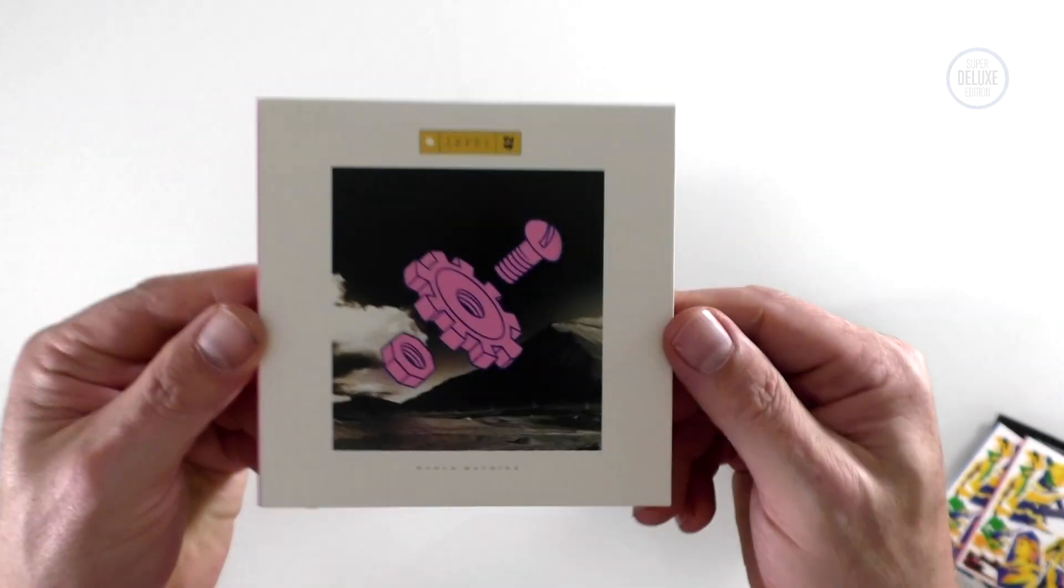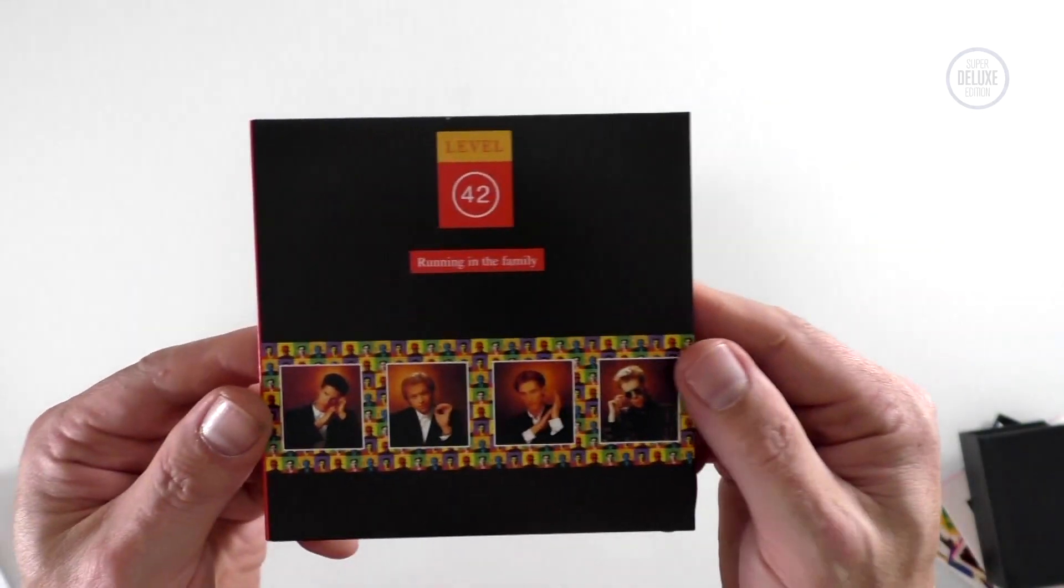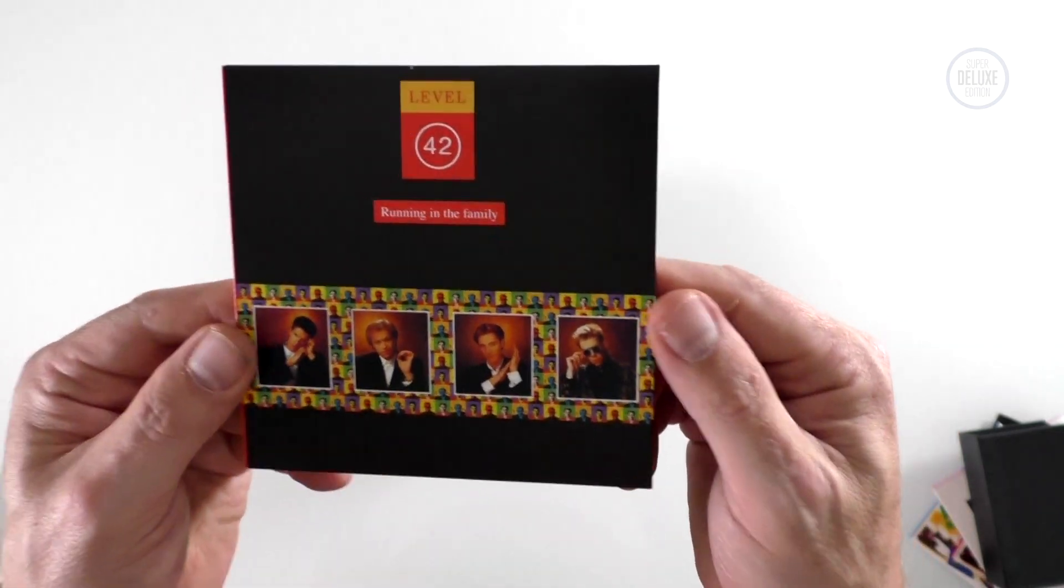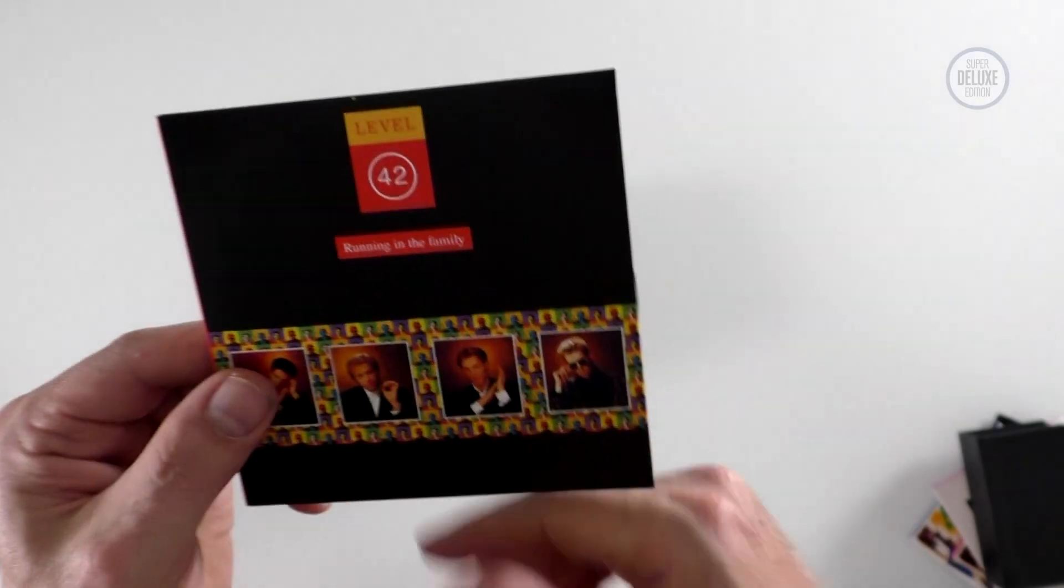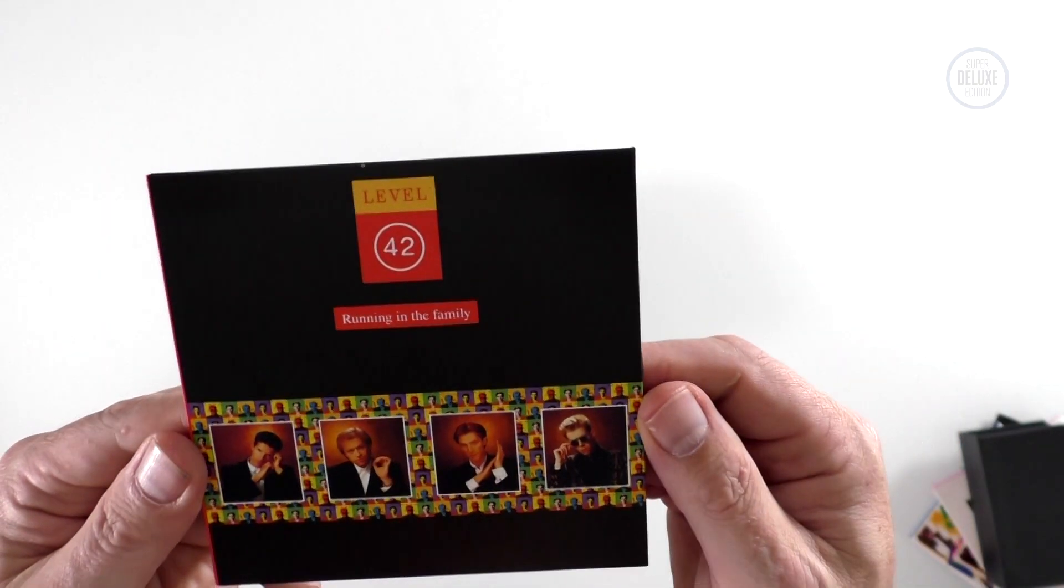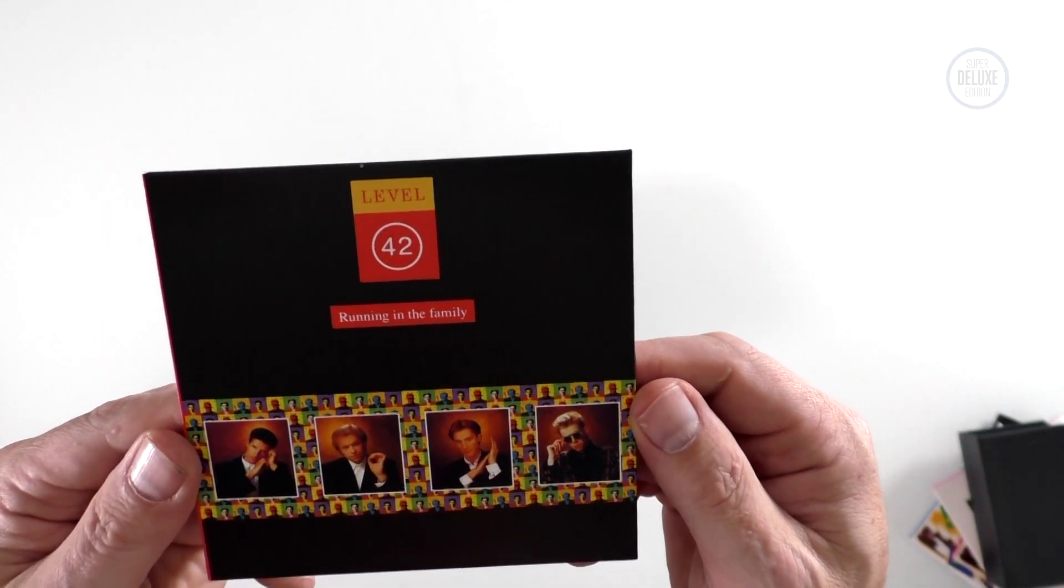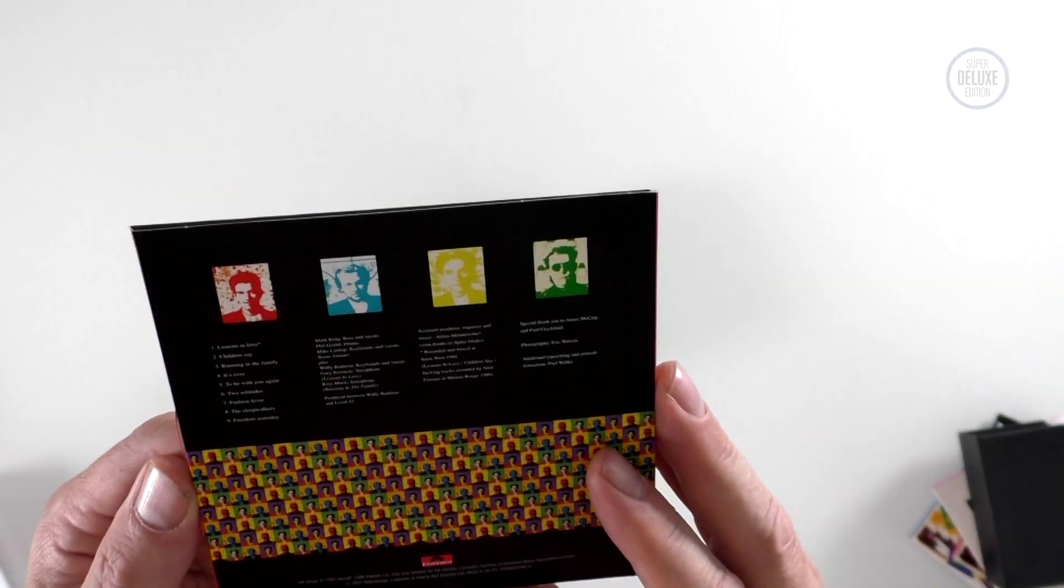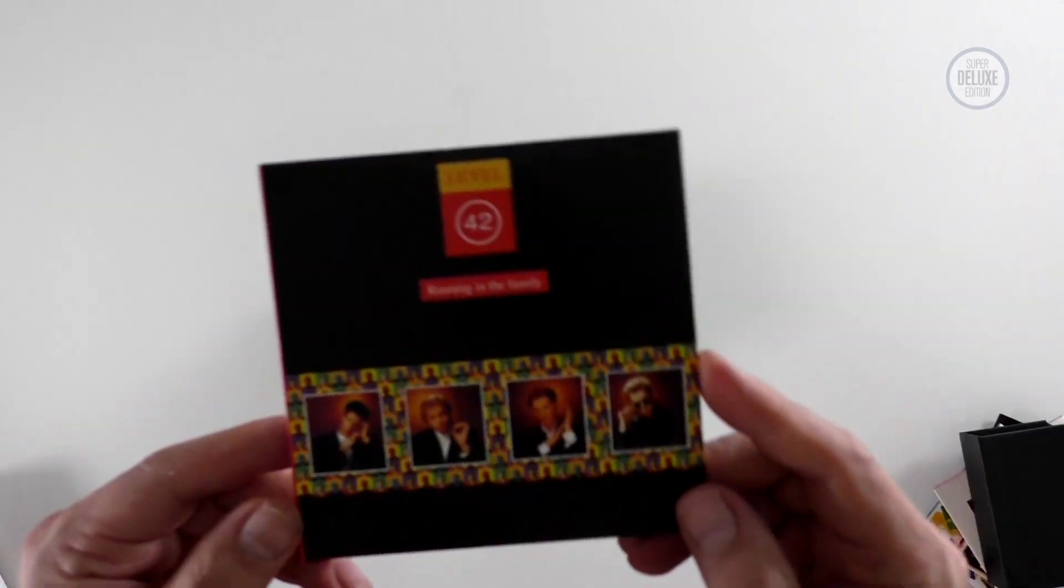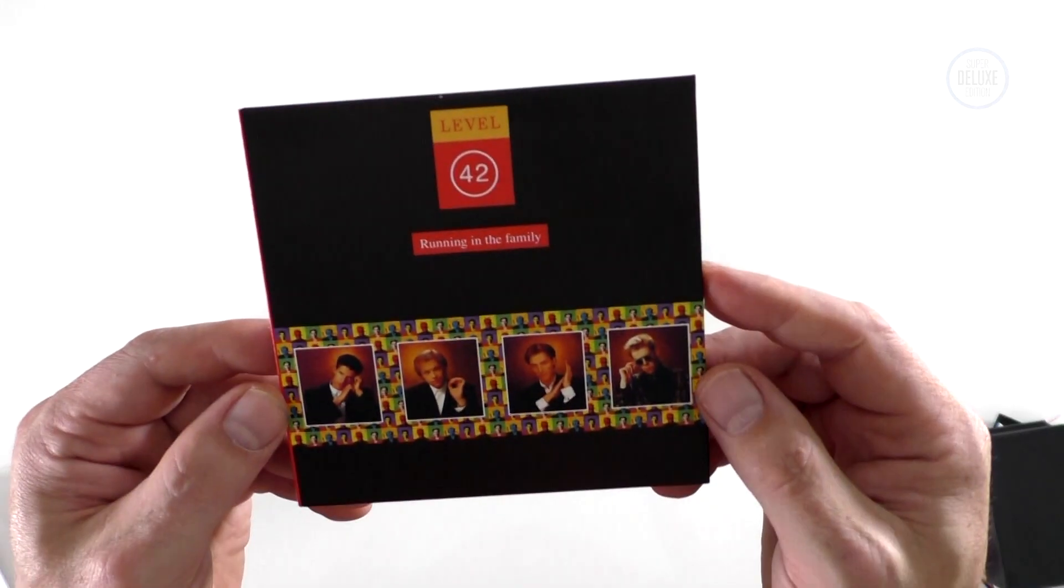Next up, the very big album Running in the Family. This is a massive record for the band. In fact, there was platinum editions and all sorts of special editions at the time. Of course the lead single Running in the Family was a big hit, as was Lessons in Love. It's Over, great record.